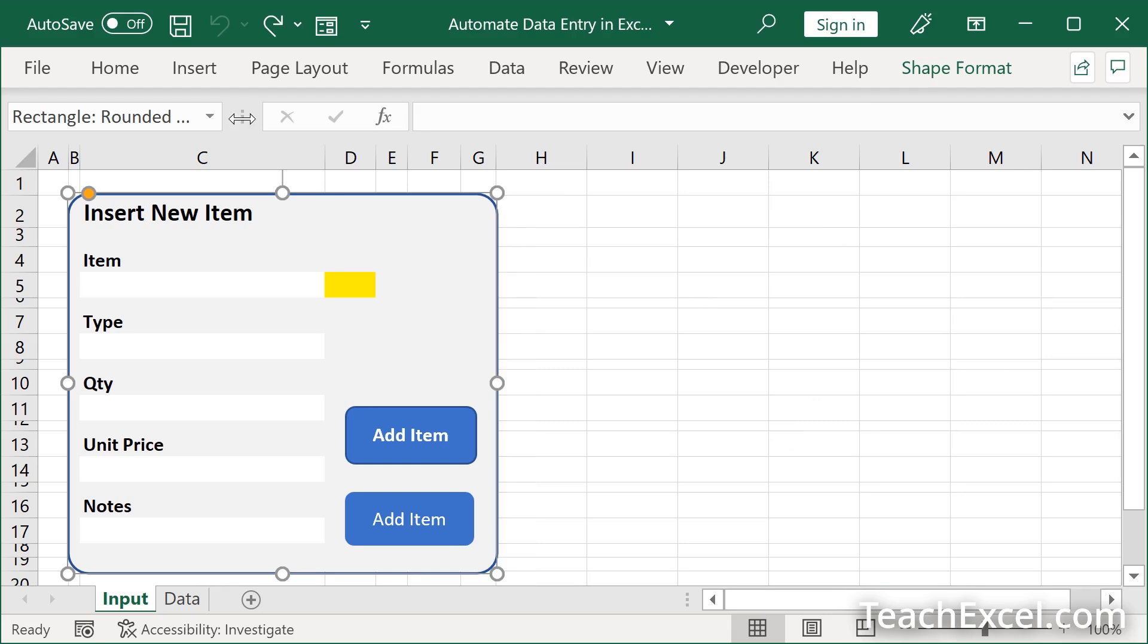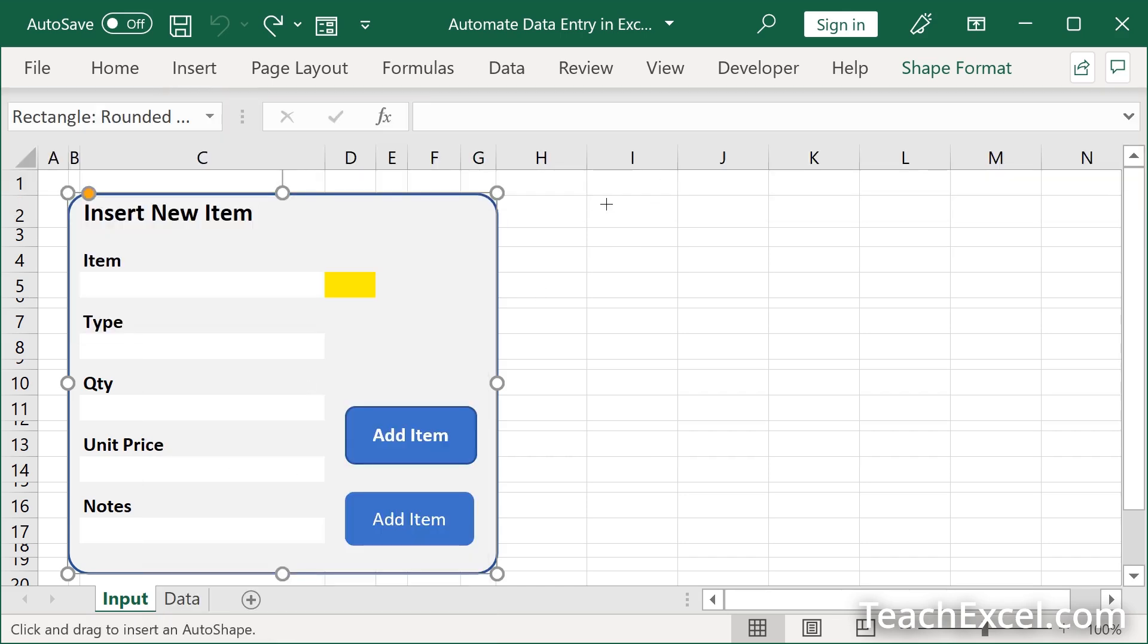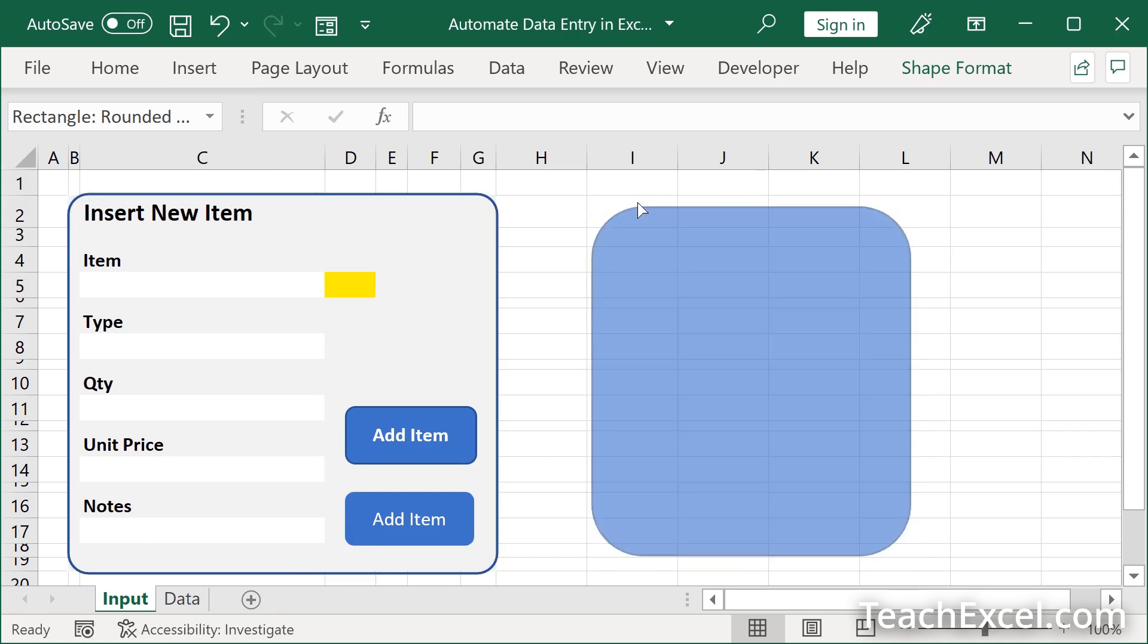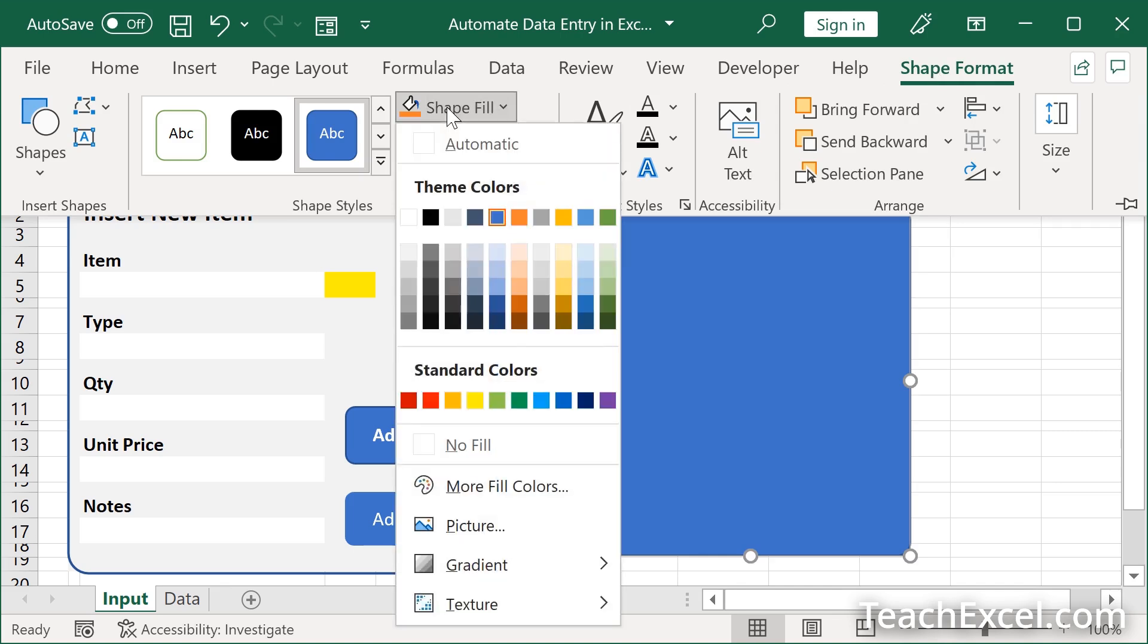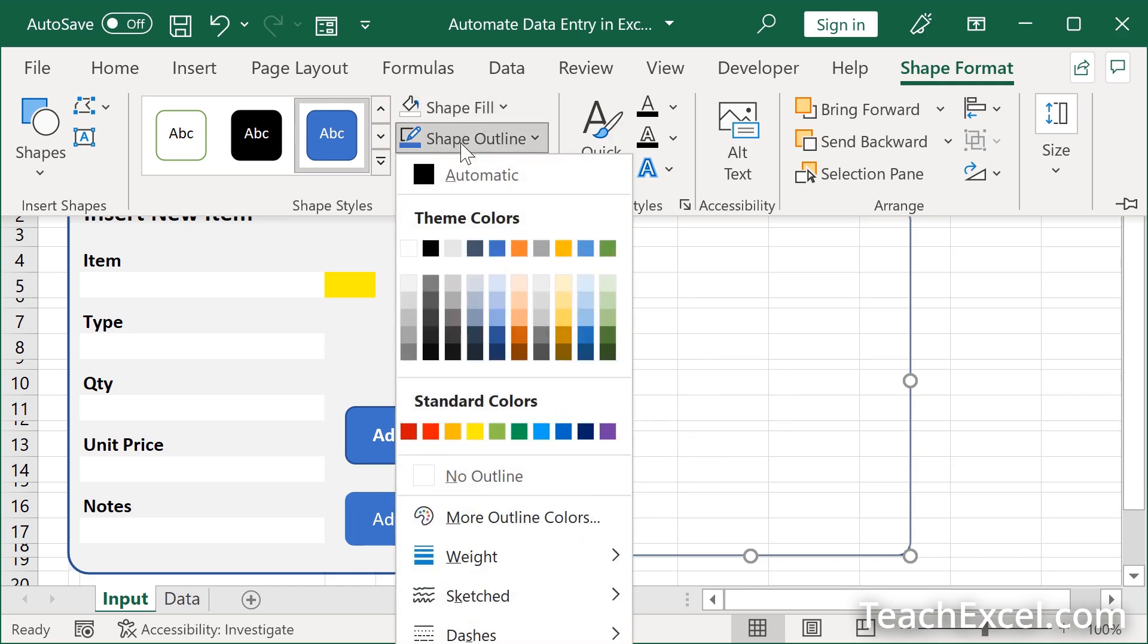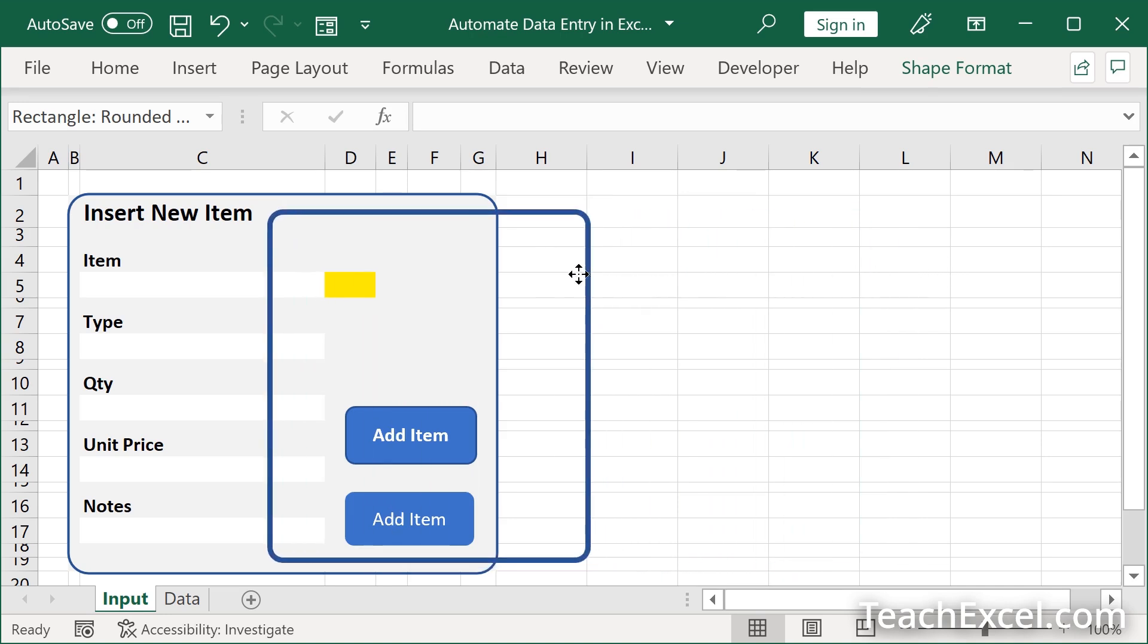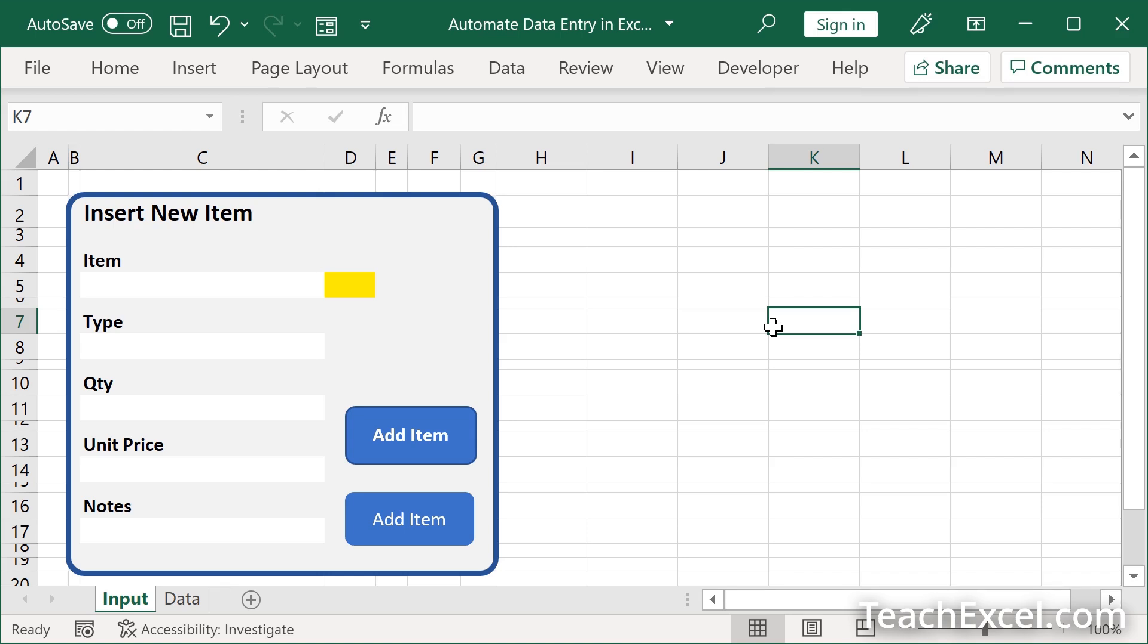All you have to do to make one is go insert illustrations, shapes. Once again, the beautiful rounded rectangle. We'll draw one. We'll click the orange guy to make the corners a little bit less rounded. Then we'll go to shape format, shape fill, no fill. Then we'll go to outline, weight, and make it a lot bigger. Then all you do drag it over your form. There you go. That's all for this tutorial.